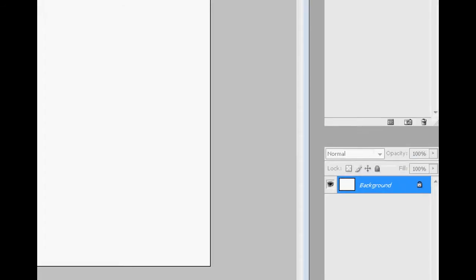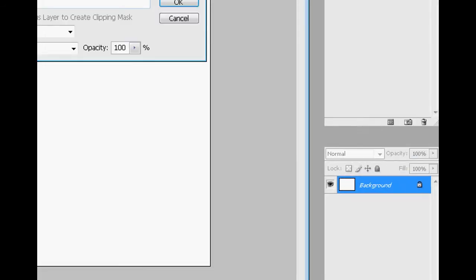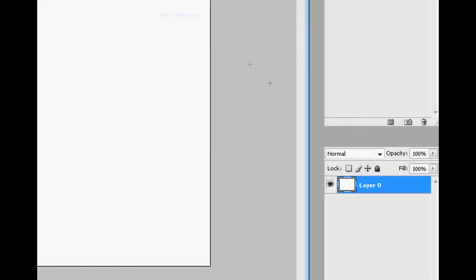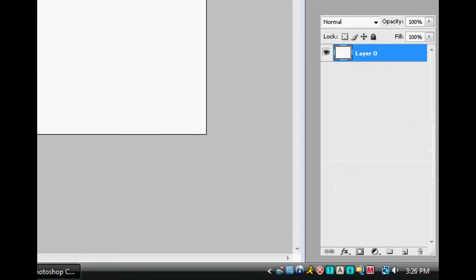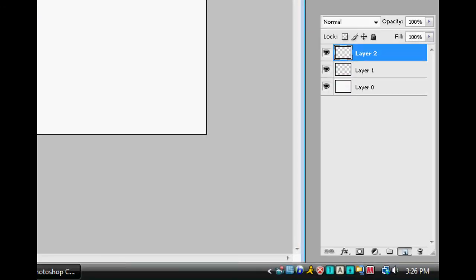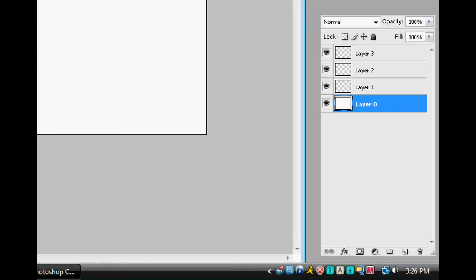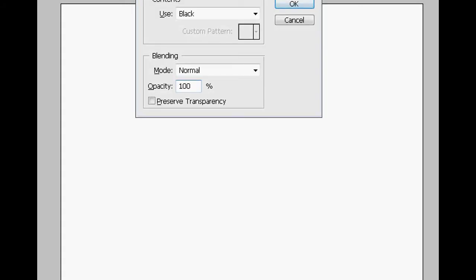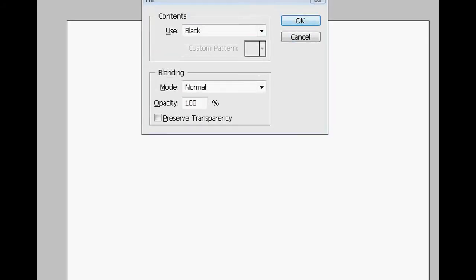Next we're going to double-click the background layer, clicking OK which unlocks it, and we're just going to make a couple new layers. I think three should be good, or four.